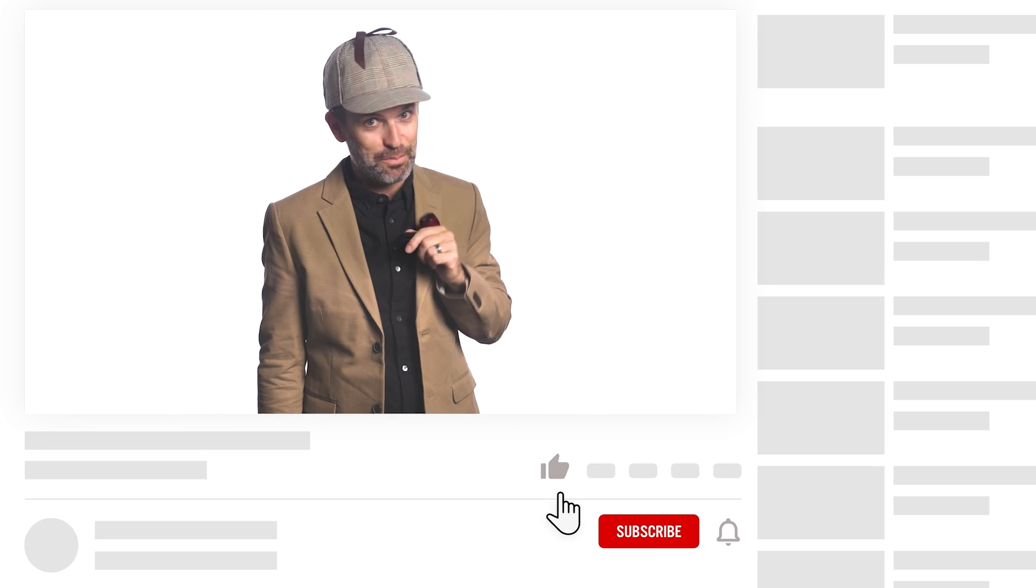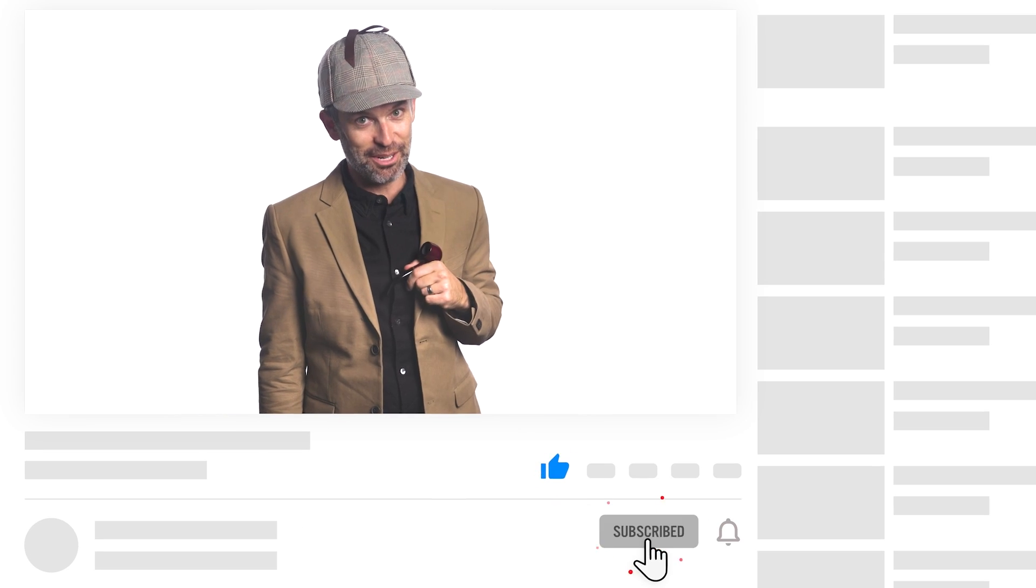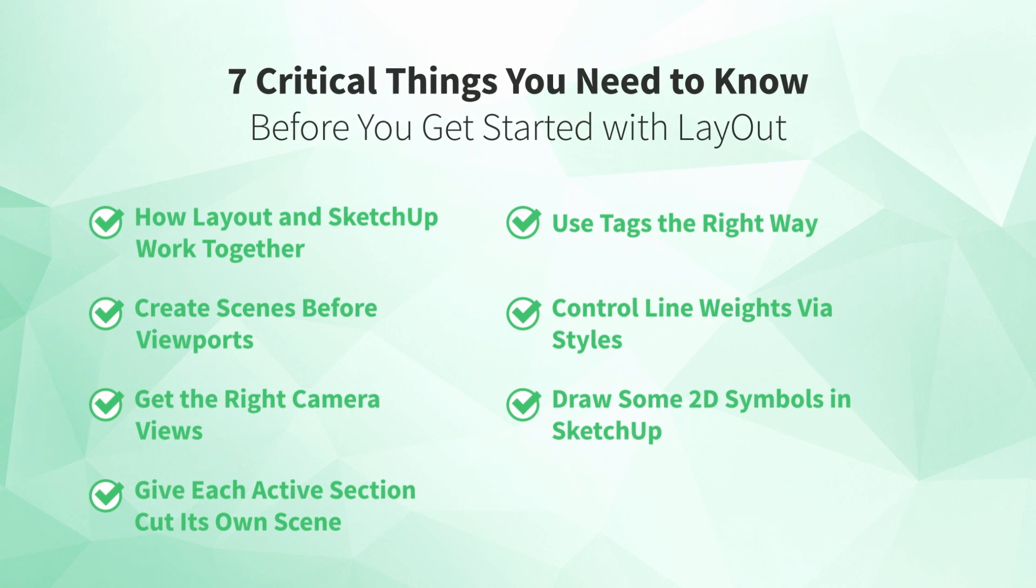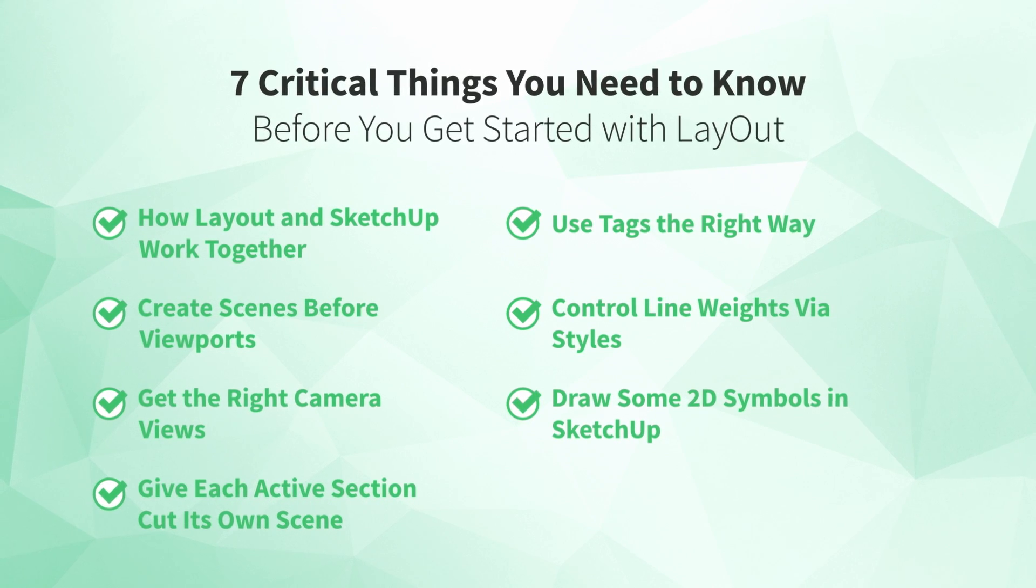Fancy that tip? Be sure to give this video a like! Alright, we've covered the 7 critical things you need to know before you get started with Layout for SketchUp Pro.